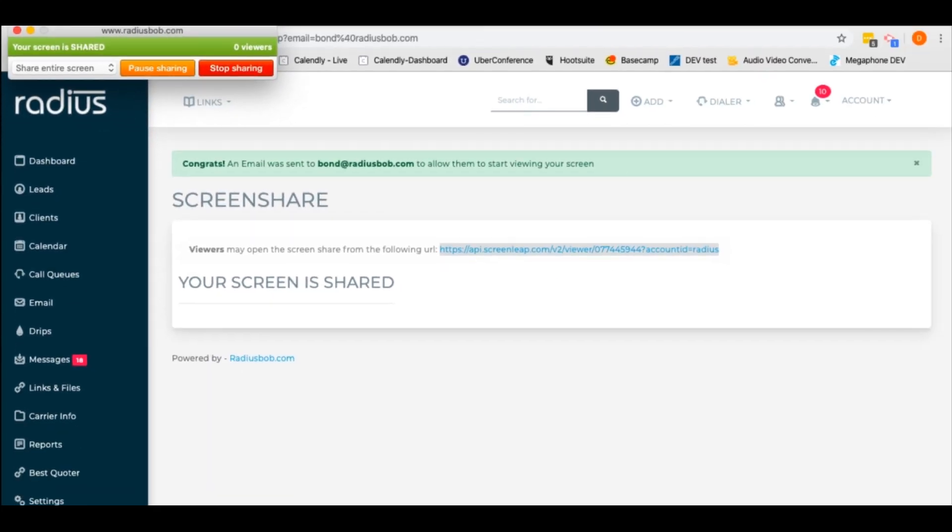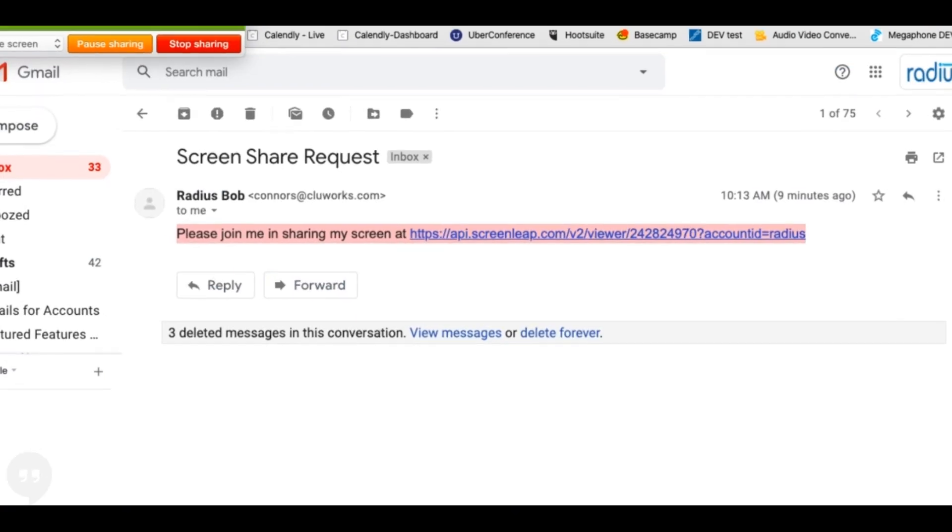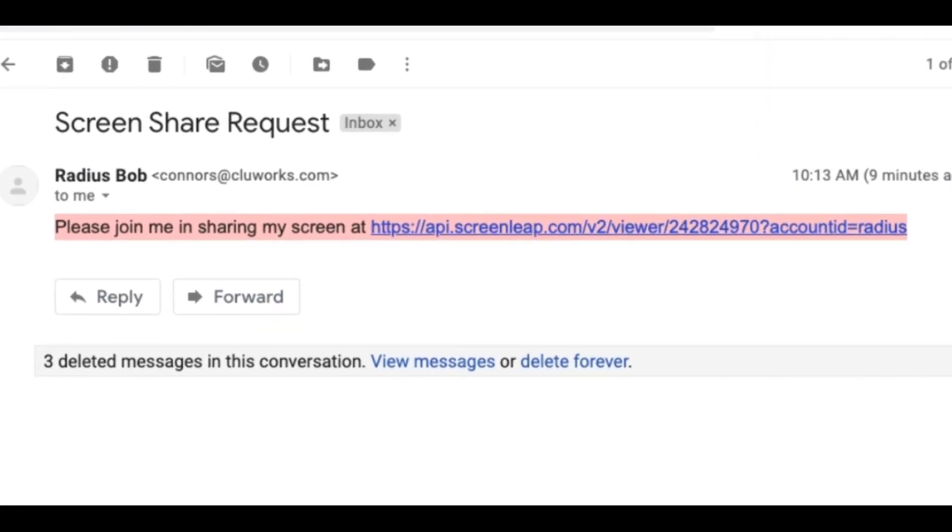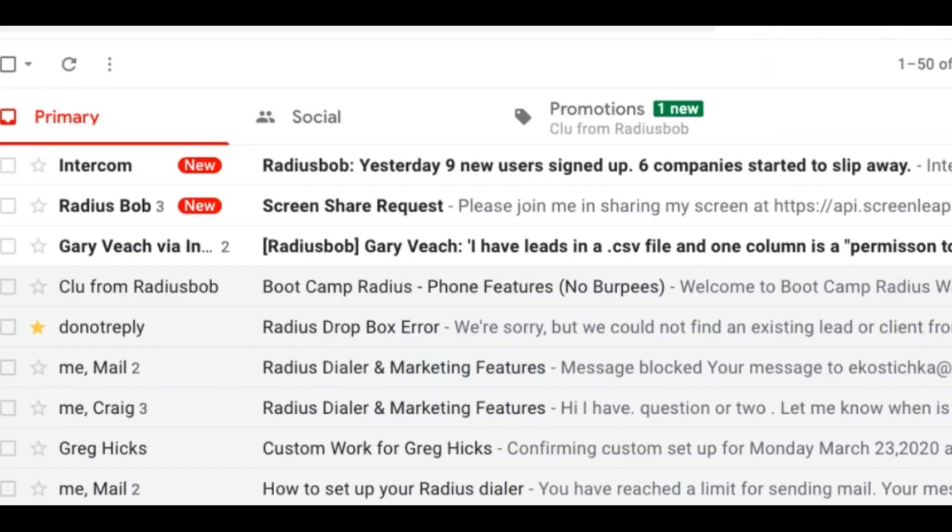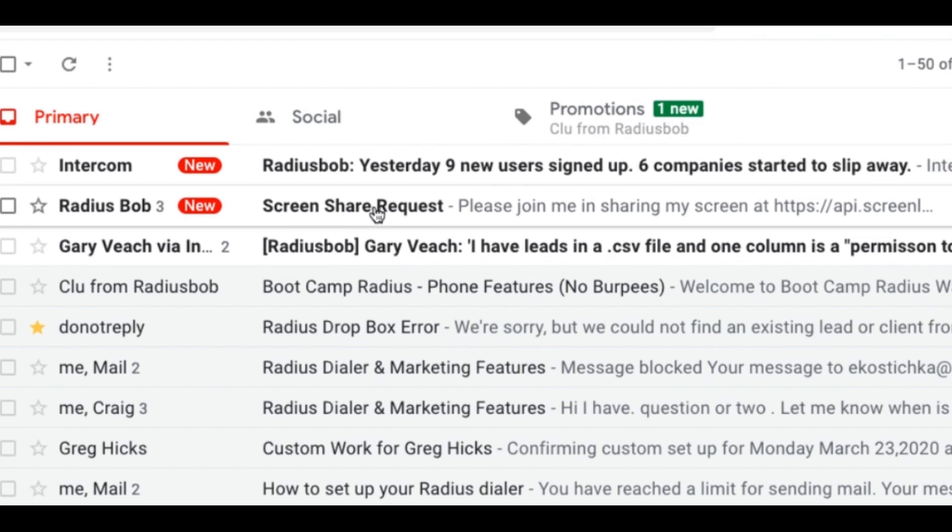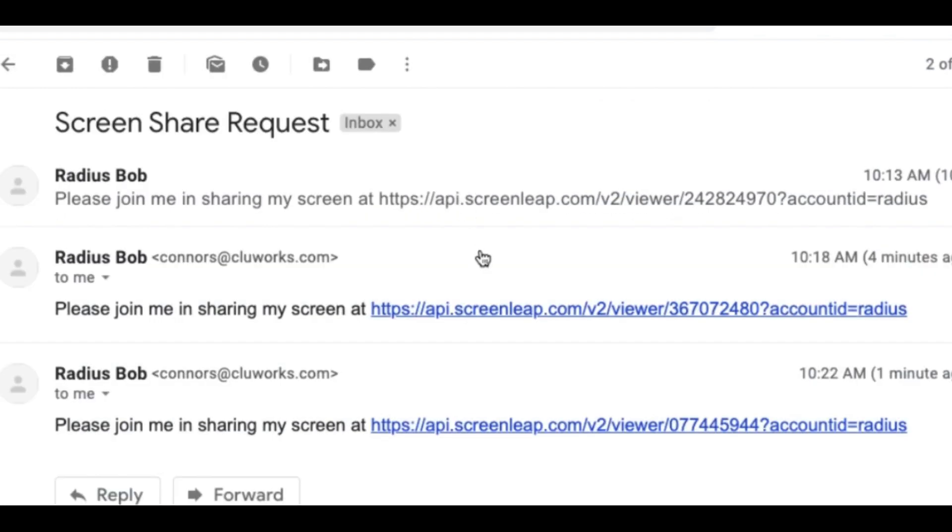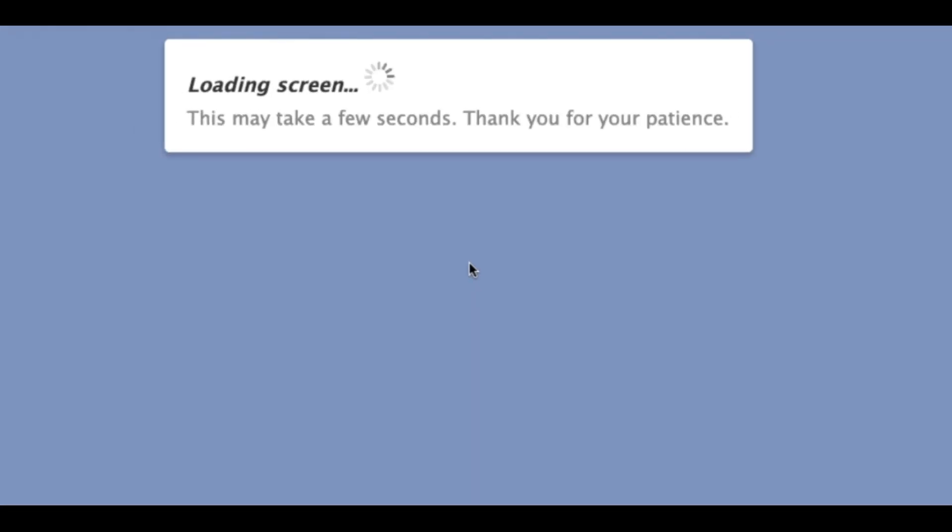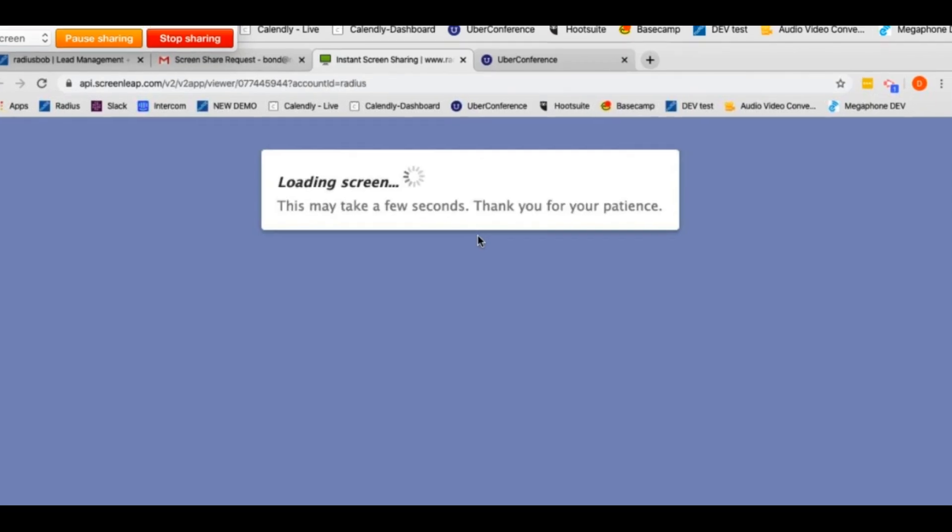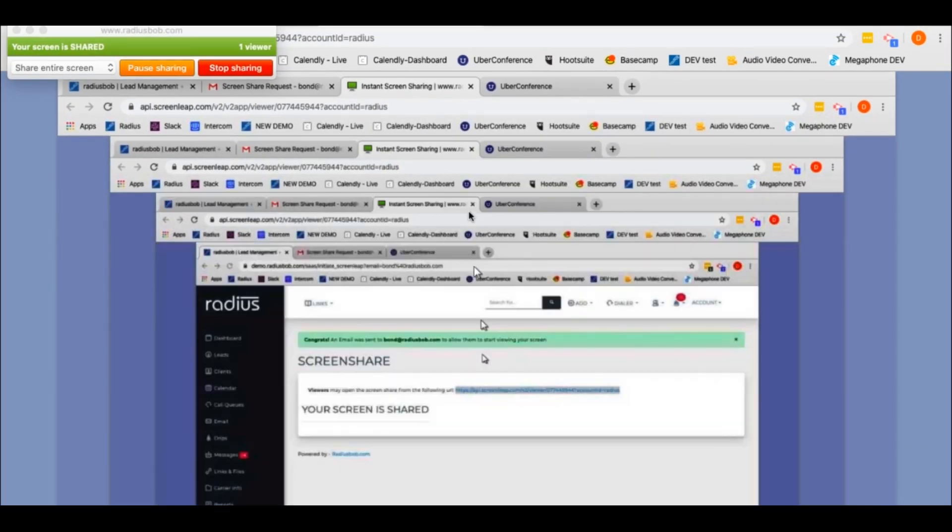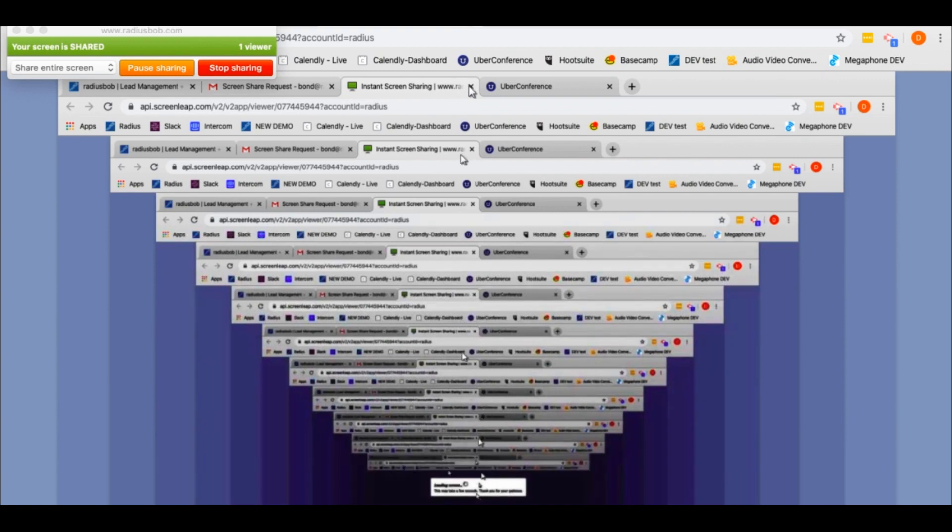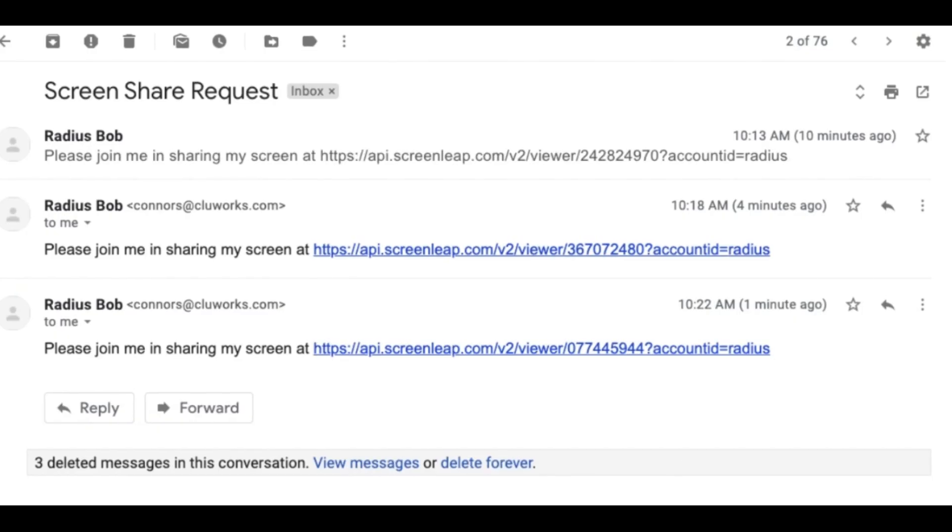Let's see how the experience is for the lead or the client who's receiving that screen share request. If I go to my email, I'll see that I have a screen share request, and this one is the most recent. I've been obviously testing this a little bit. It says please join me at my screen, and then I just hit that. It's going to freak out because I'm sharing my screen with myself, but you can see that that's the way that they would be able to see your screen. All it is is that they're clicking on this link and then it's automatically sharing the screen.